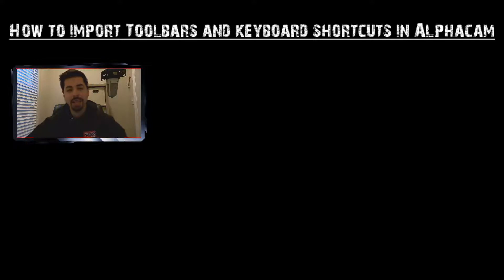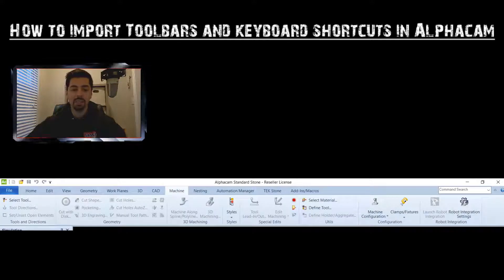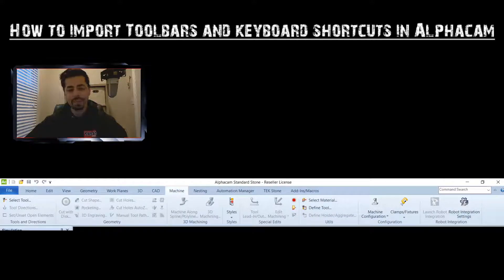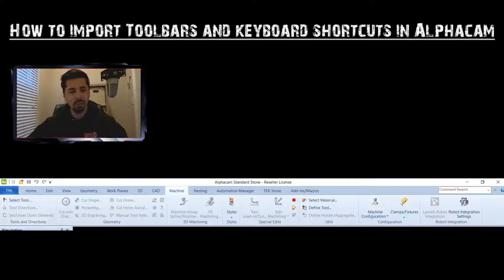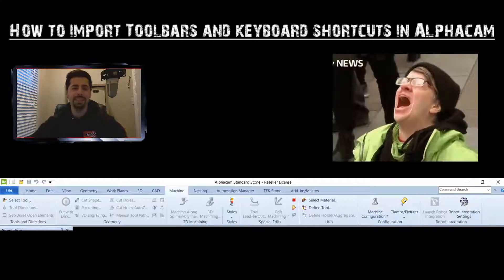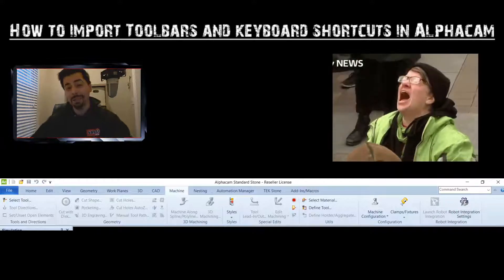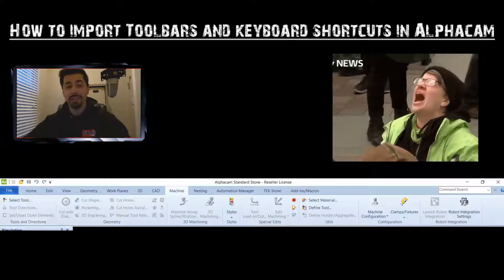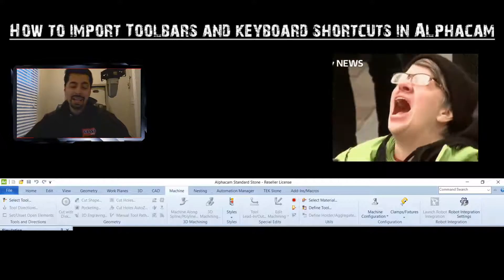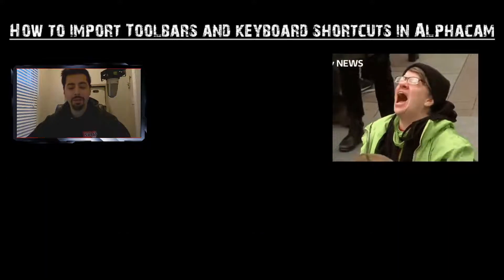It seems like we all get a little bit click happy sometimes and it causes AlphaCam to freeze up. When it reopens, it loads this default toolbar. I absolutely hate this default toolbar - it just has way too many things in it that we don't need. I'm not building a space shuttle here guys.